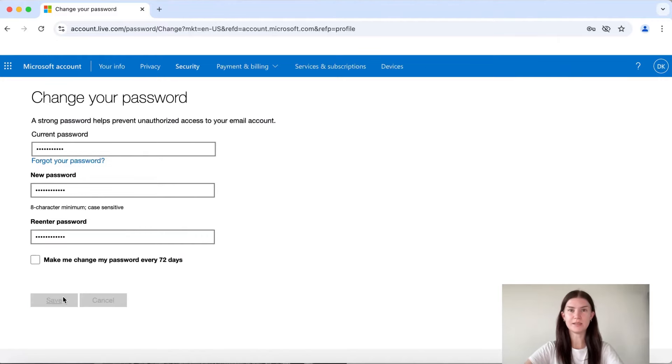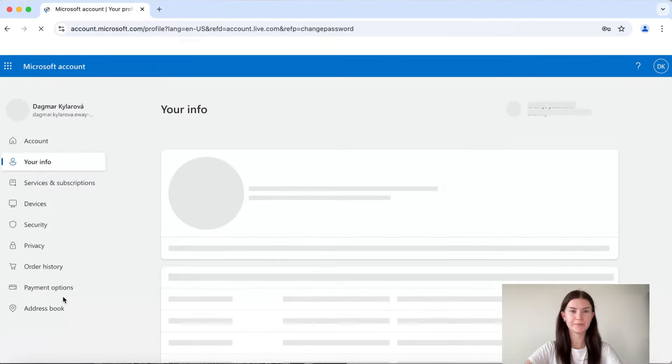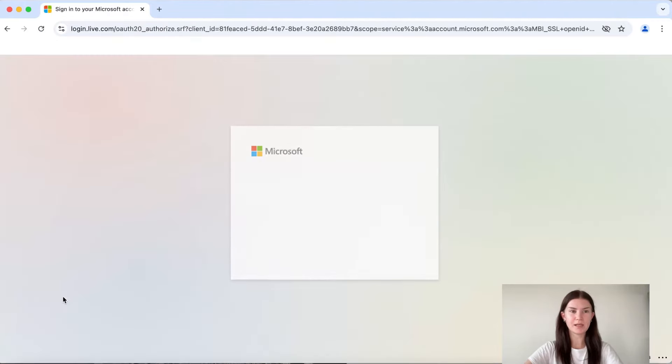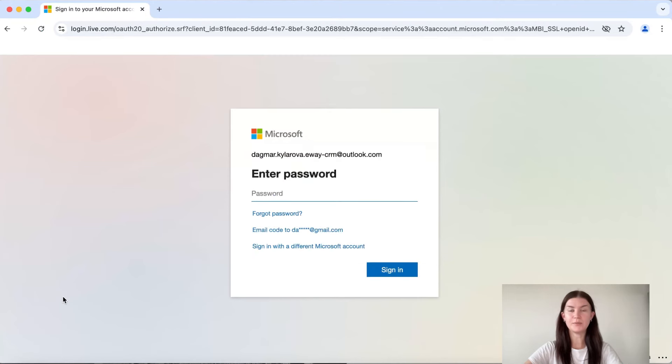Then we click the save button and our new password is set.